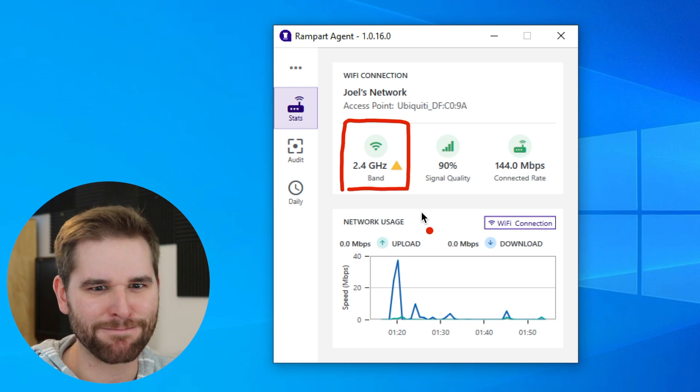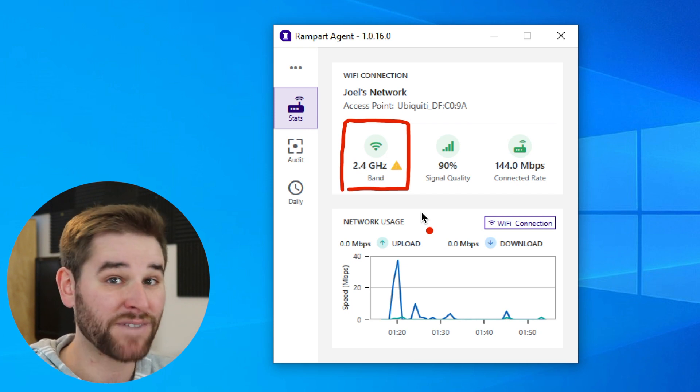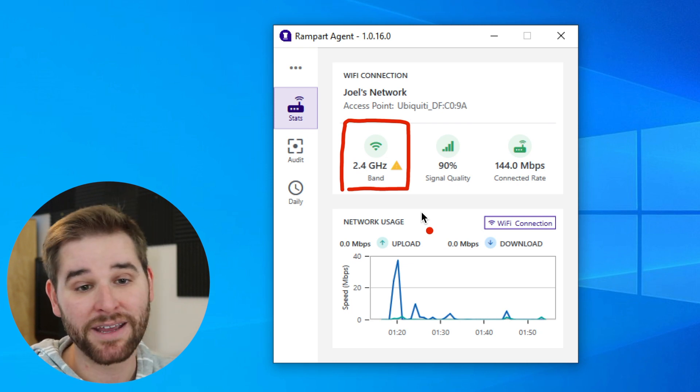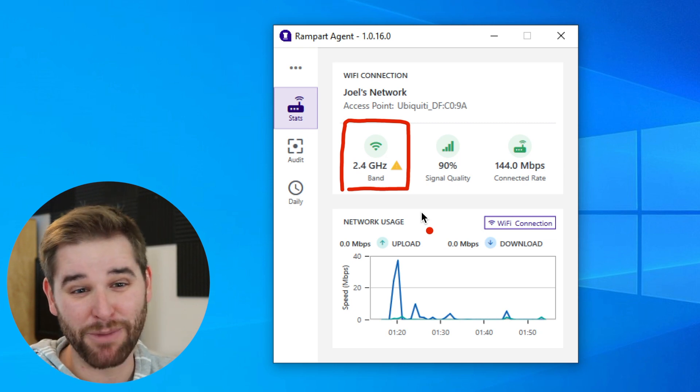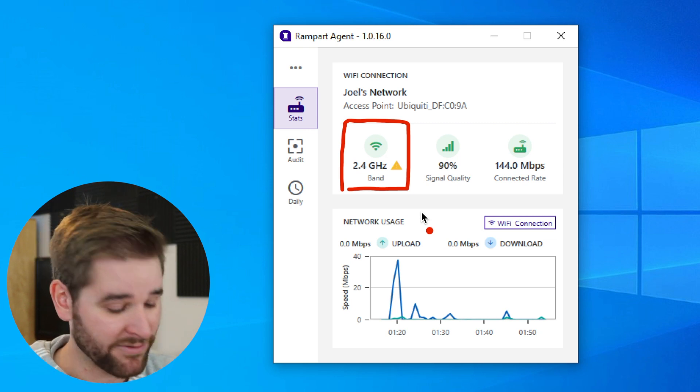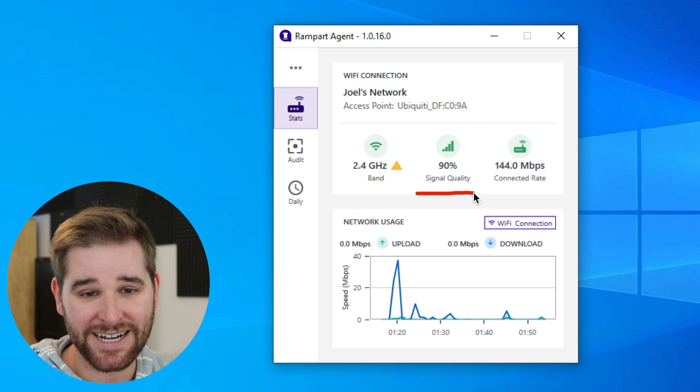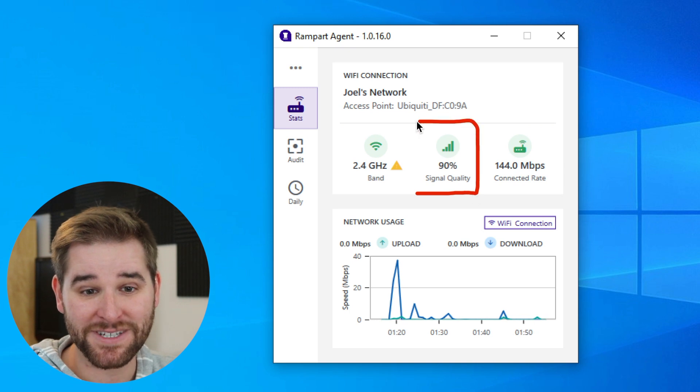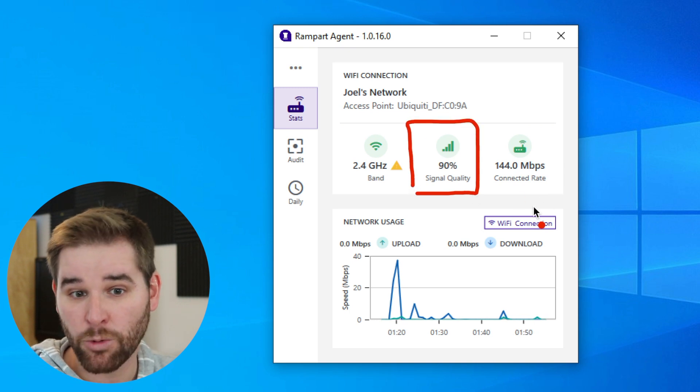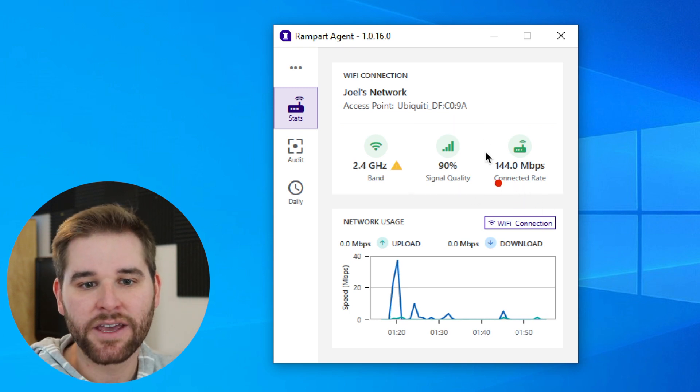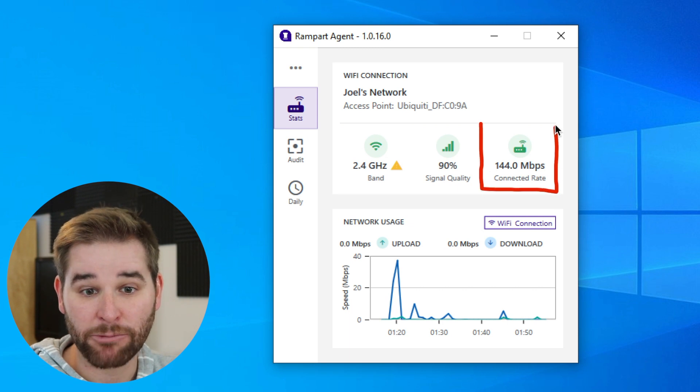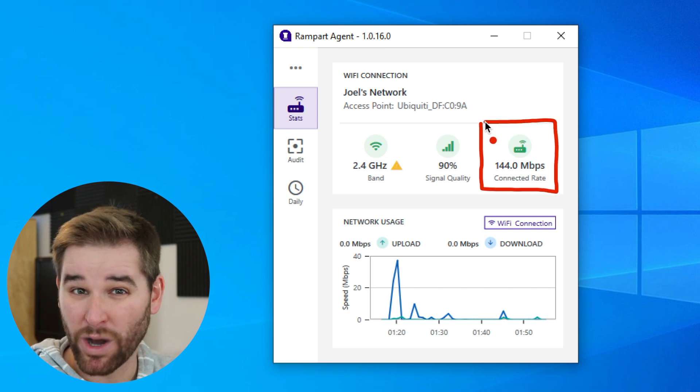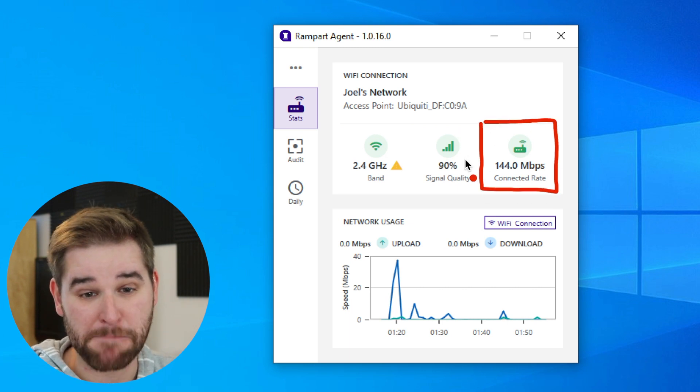That's not great, actually, because the 5 gigahertz band is much cleaner. It's a much more reliable place to have Wi-Fi. We can see that my signal strength is actually pretty good. We're sitting at 90% signal quality right now, and the data rate that we're connected to my router with is 144 megabits per second.